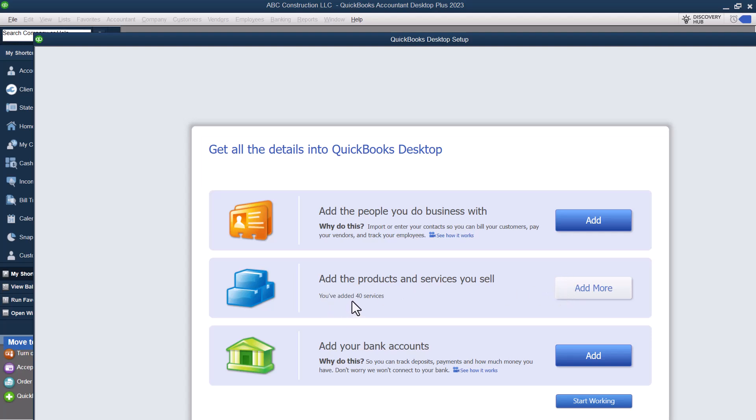Do we want to add products and services? We can add additional products. So notice that it says you've added 40 services. QuickBooks went on ahead and gave us a suggested chart of accounts here and suggested products and services based on our industry. So I haven't added anything in here.